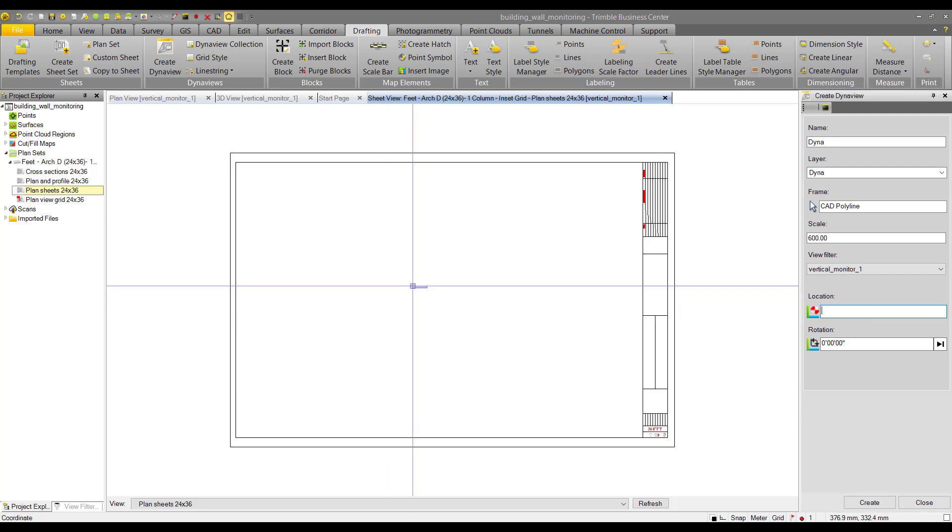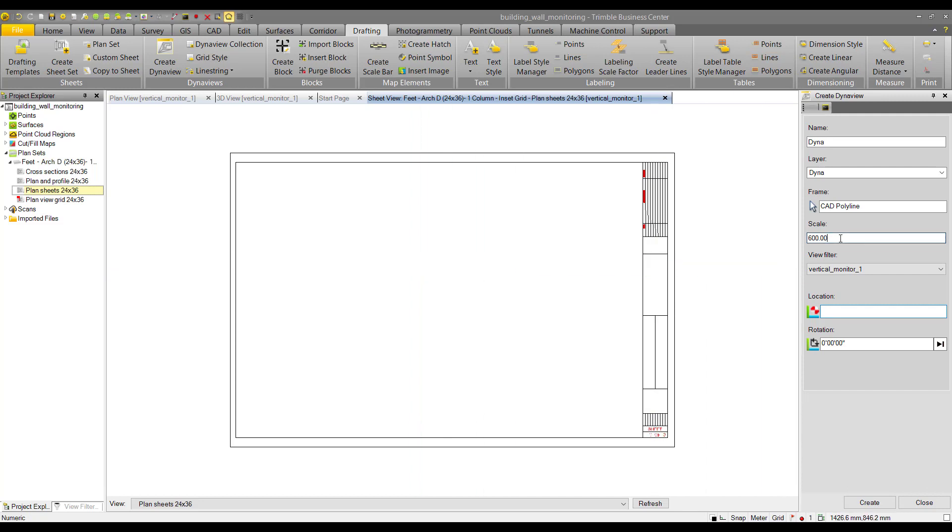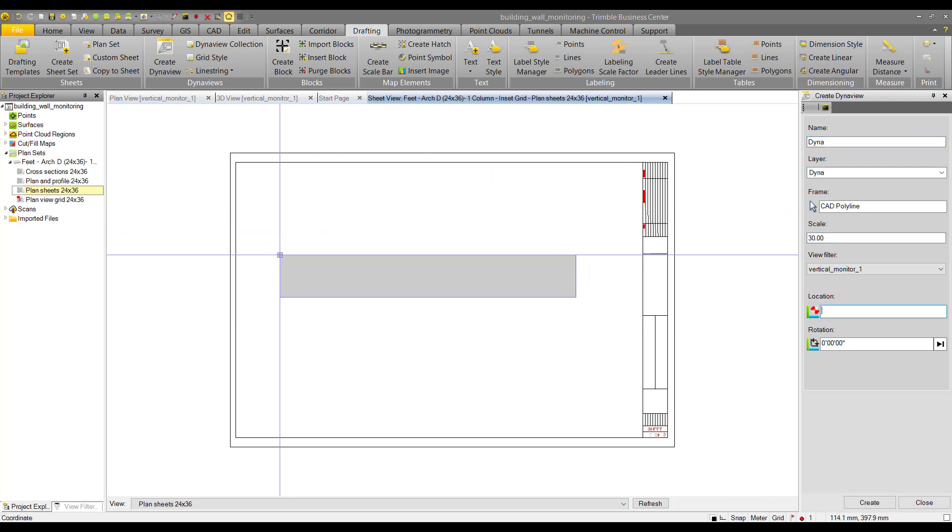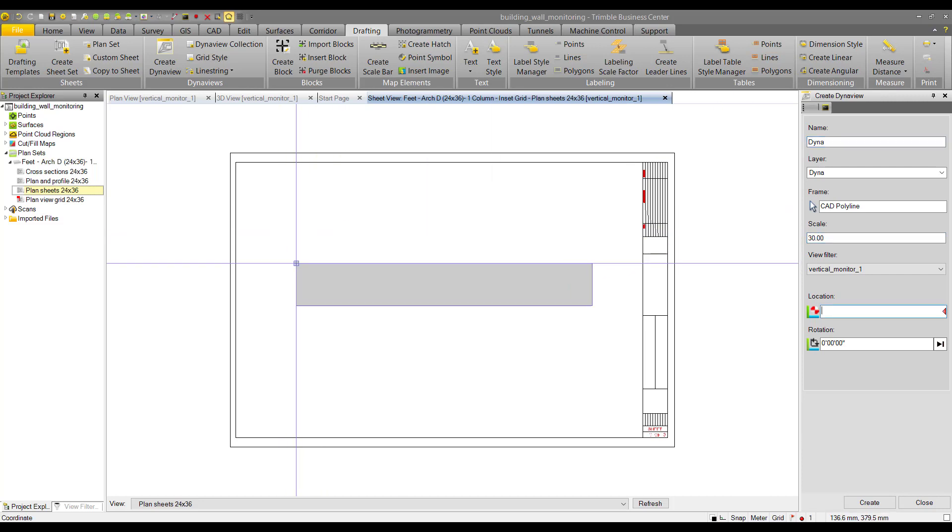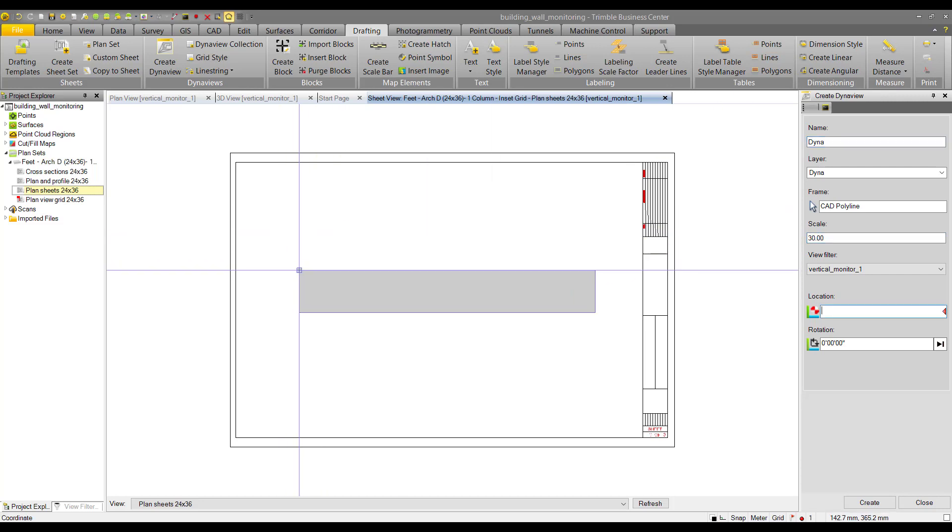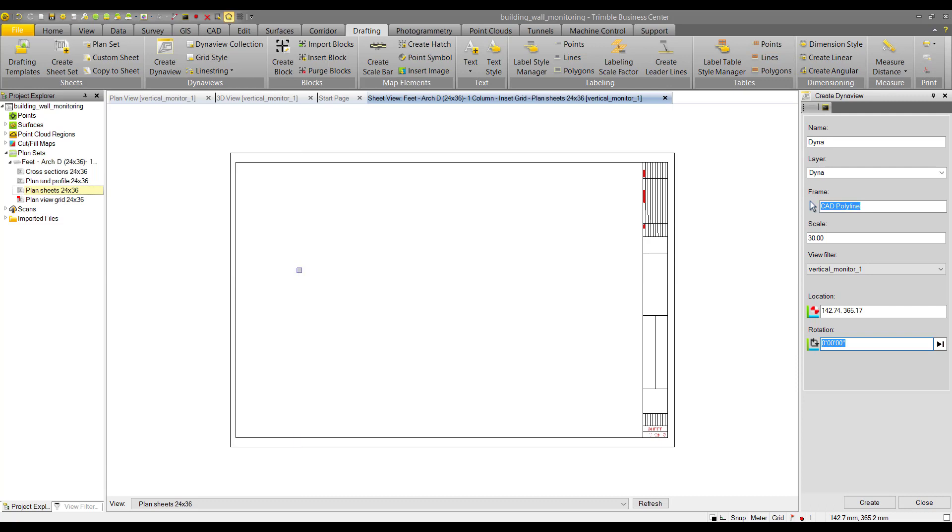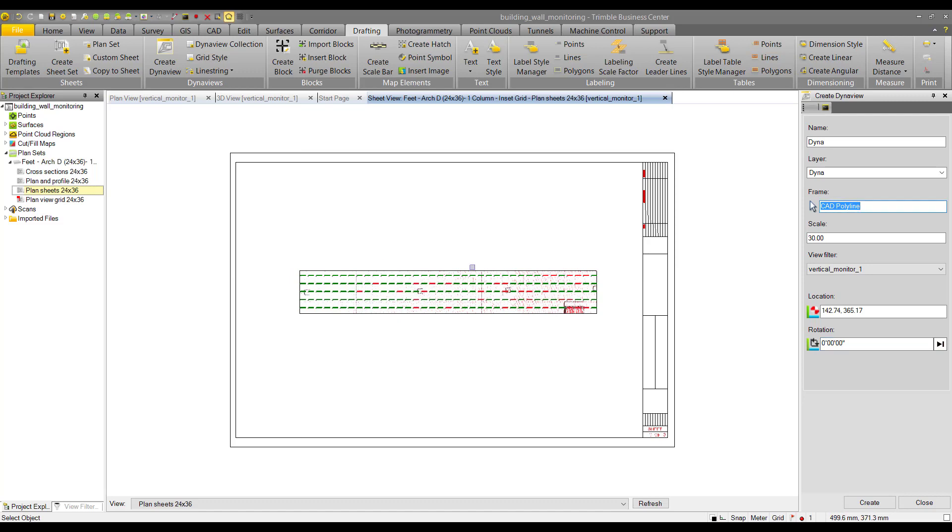We can see in the preview that the cut fill surface is going to be pretty small, so we need to modify the scale. We'll go down to 30—this looks good. We'll place it, and it'll automatically populate the coordinates. Then it'll ask for rotation. You can click again if you don't want to rotate it, and then it'll place it.